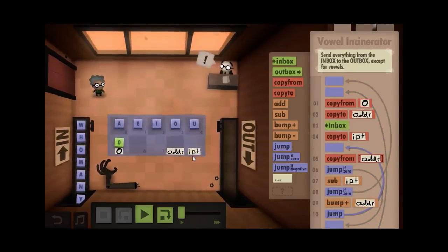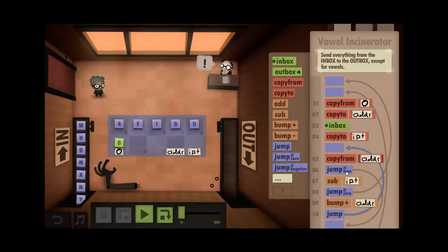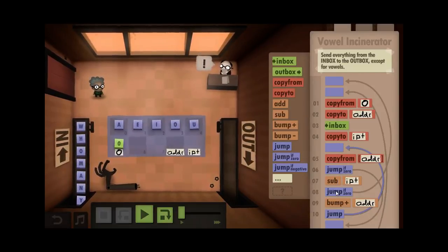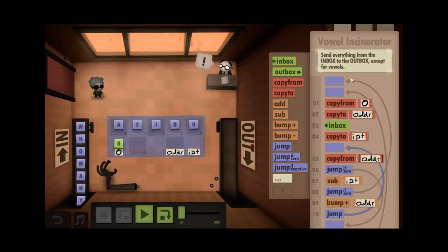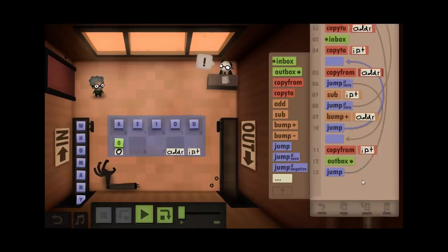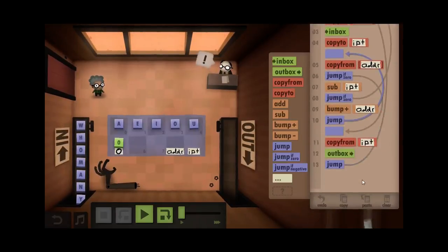Basically, I copy whatever's at the new address. If it's zero, that means I'm finished. If it's not zero, I check it against my input. If it's a match for that vowel, I don't want to output that input, so I go back to the beginning. Otherwise I bump the address and keep checking until I hit zero.